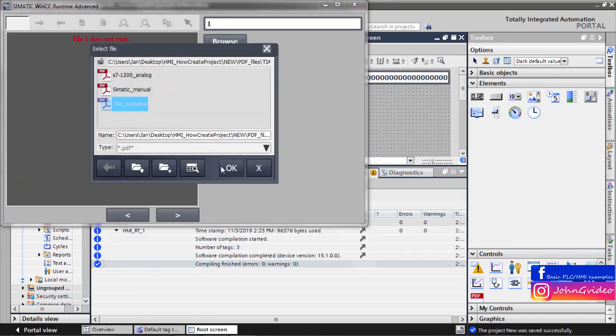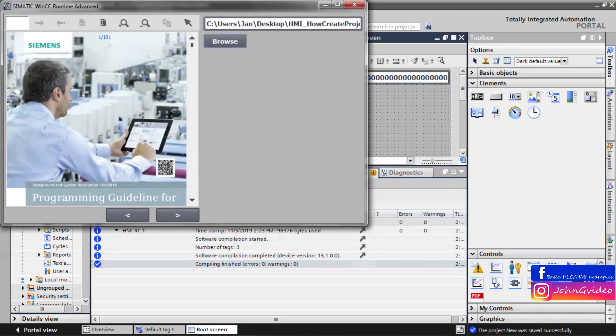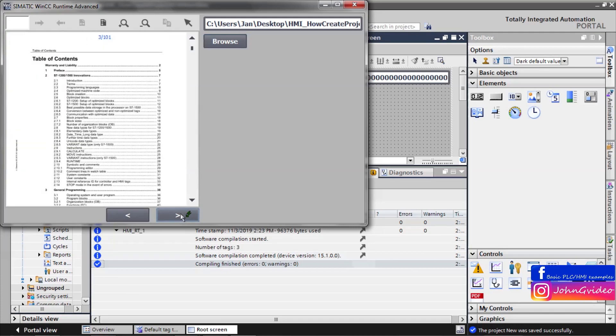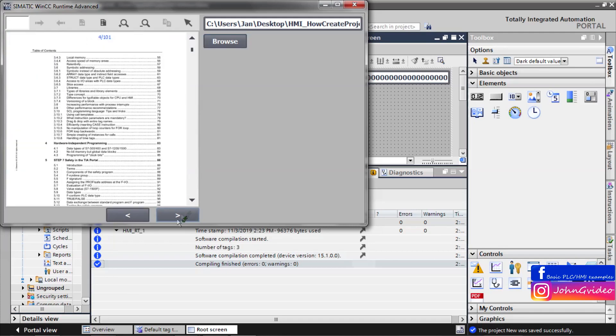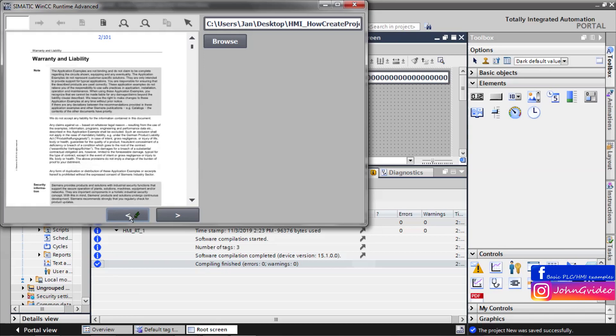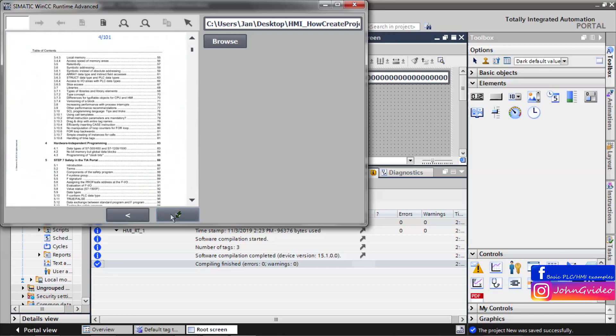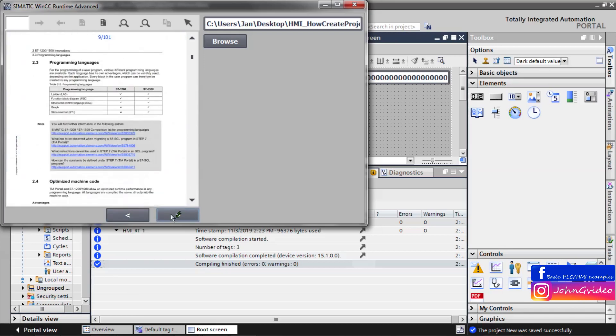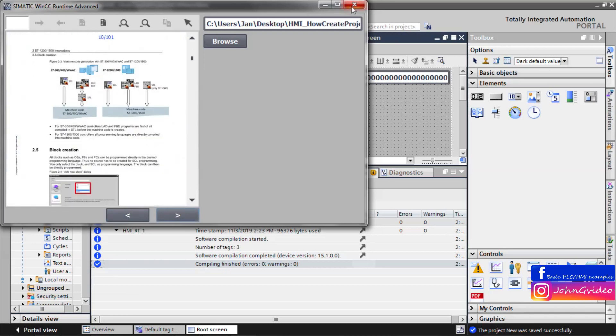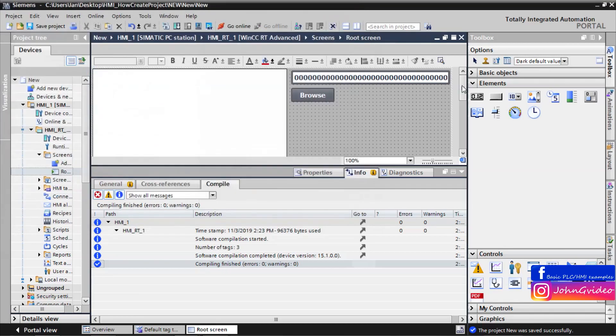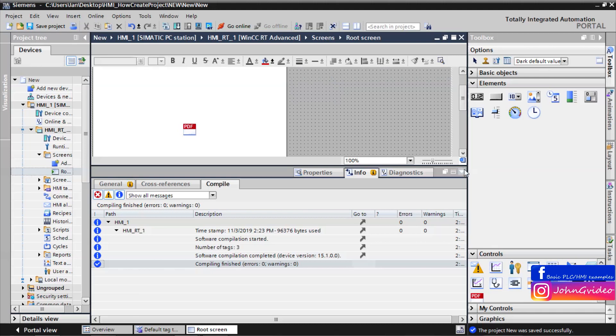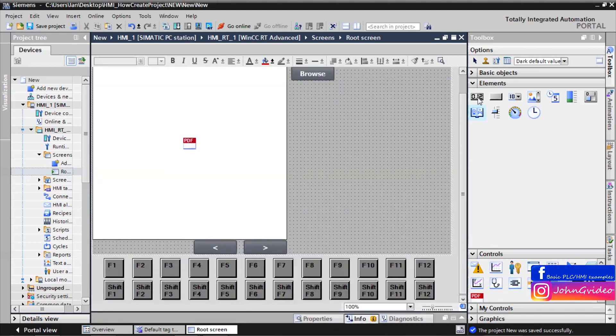Browse the PDF file. And now if you click on the next page button, then the next page is shown. Same for the previous page button.